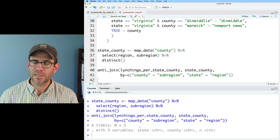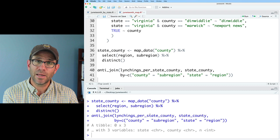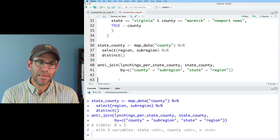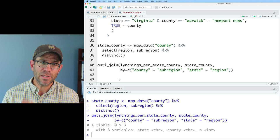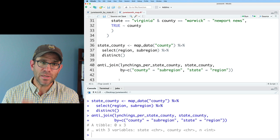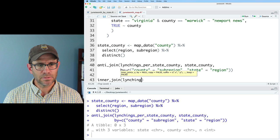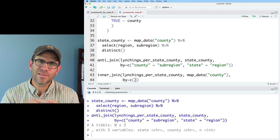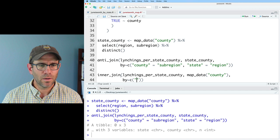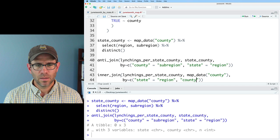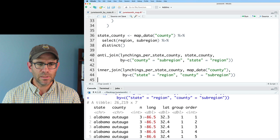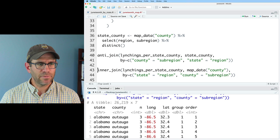After those fixes, the anti_join returns a data frame with zero rows, confirming that our county names are properly aligned between the lynching database and the map_data county data frame. I then inner join lynchings_per_state_county with map_data_county, joining by both state equals region and county equals subregion — both columns are important because some county names repeat across states. The result gives us each state-county combination, the count n, latitude, and longitude. I save this as lynchings_map_data.